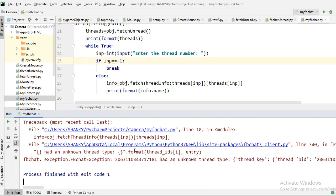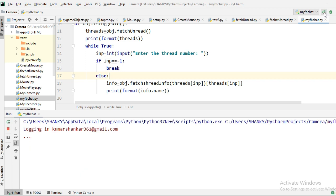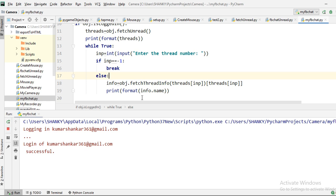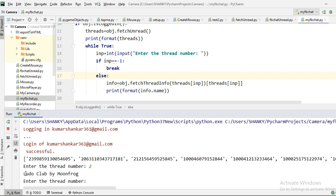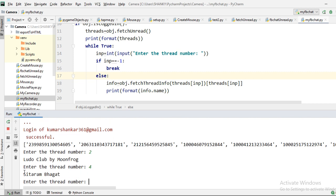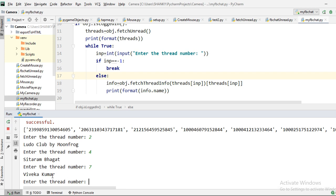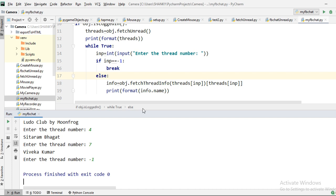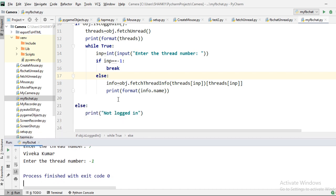I'm not handling the exception yet, so let me run again and try other threads. Thread 2 is some kind of Ludo Club ad. Thread 4 turns out to be a person — my father. Thread 7 is Viveka Kumar. So now we know which threads are from real people with unread messages. The next step is to fetch the actual messages.